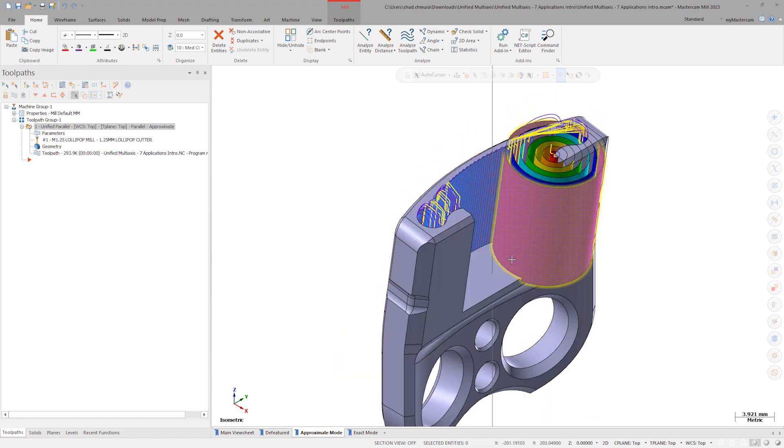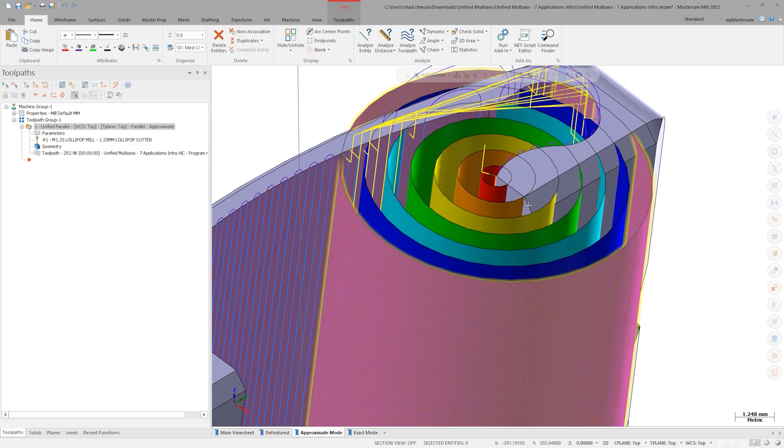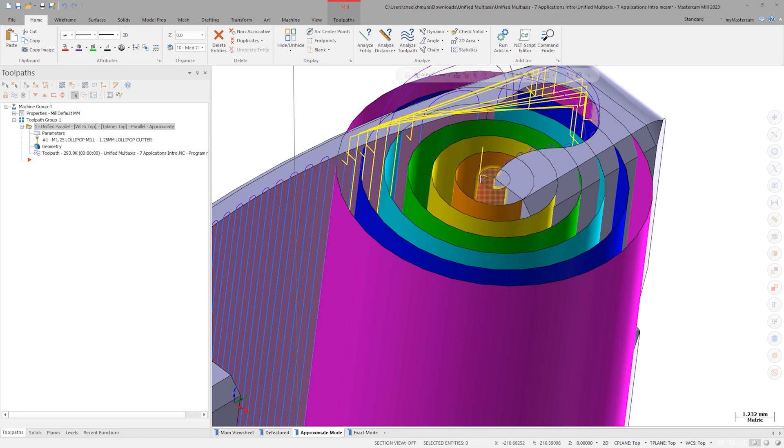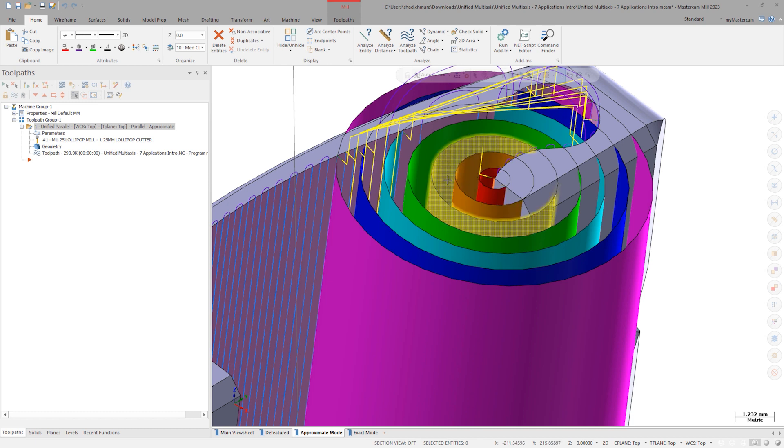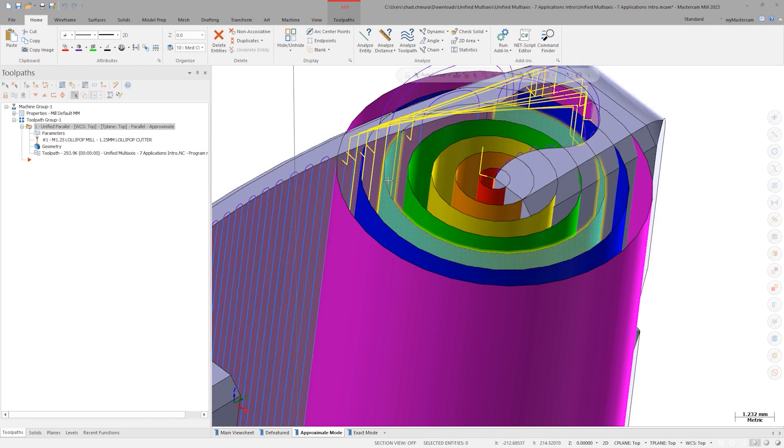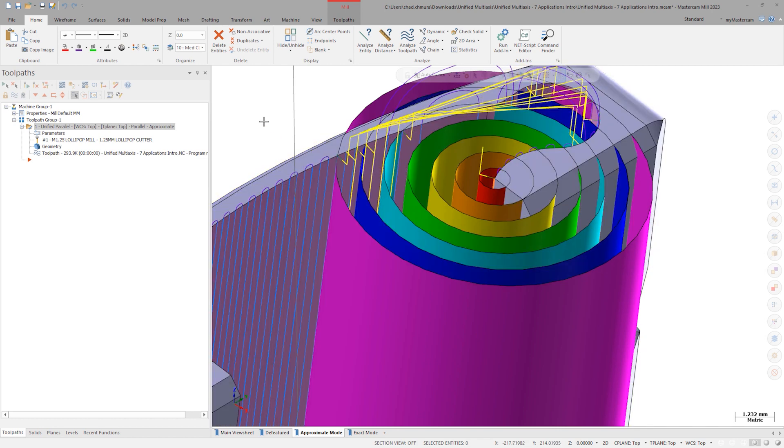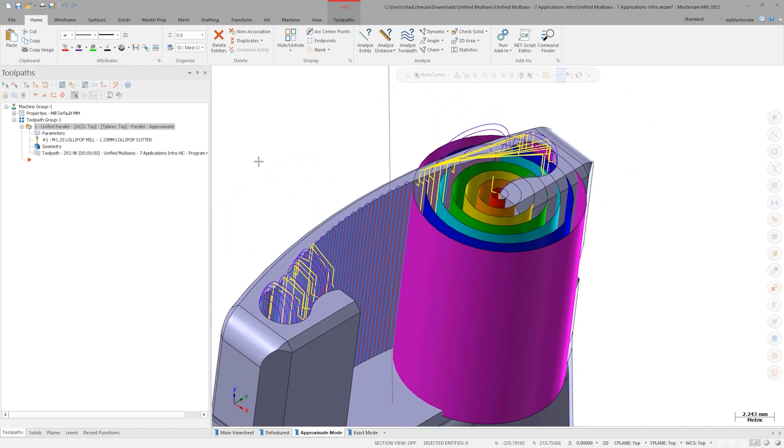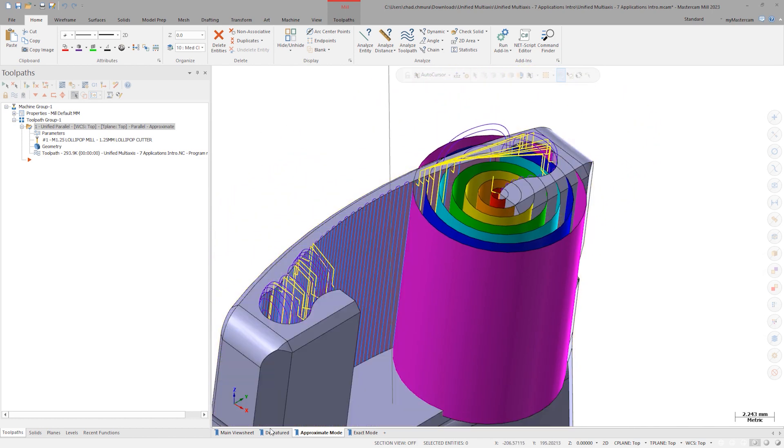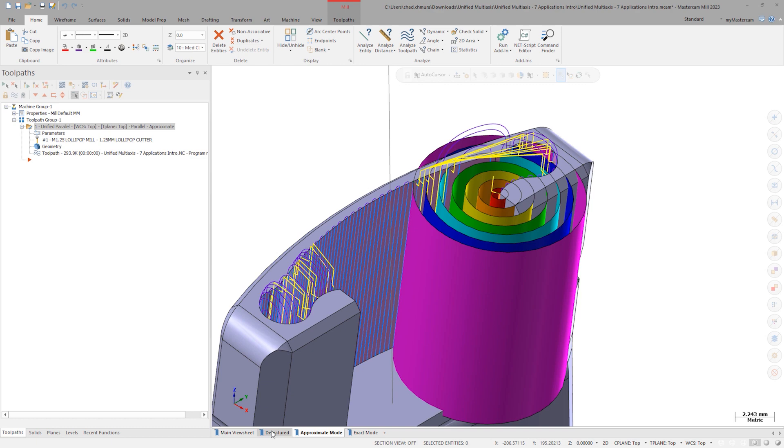This is because Approximate Mode calculates its stepovers with a simple offset relative to the source curve. The stepover value is equal to the offset between each of these surfaces. Anytime one of these surfaces intersects with the selected machining geometry, a cut is made.